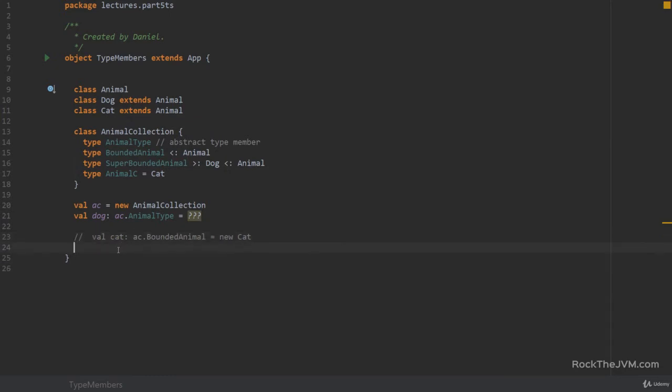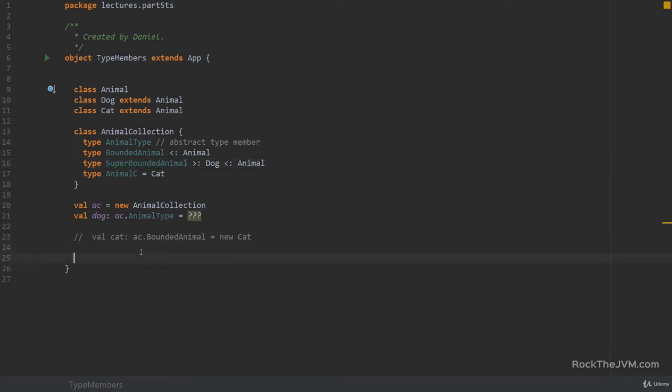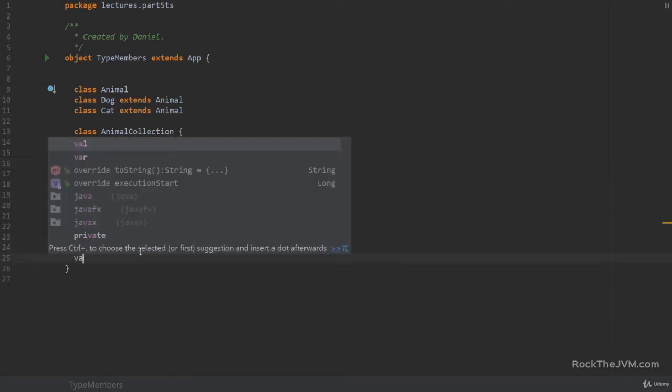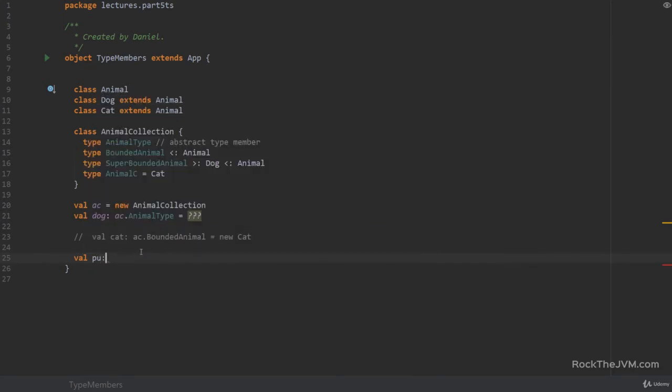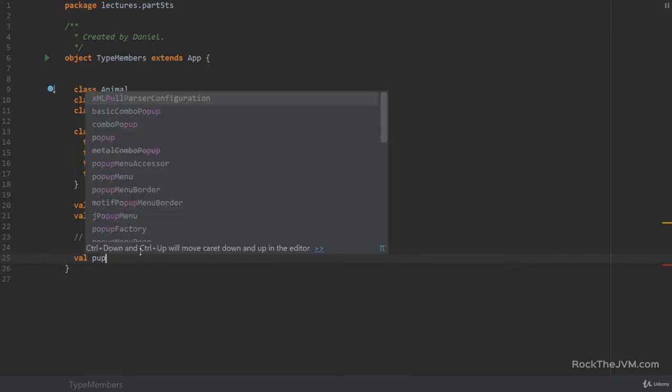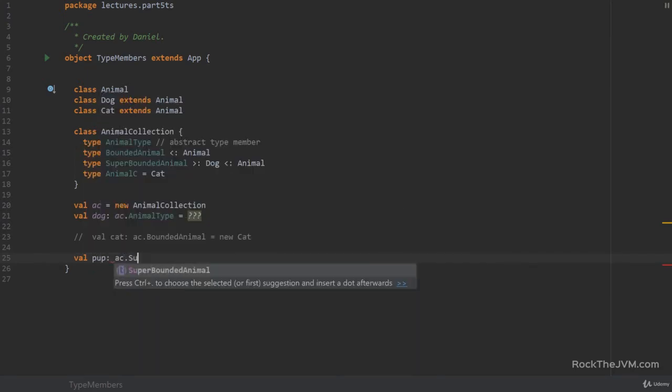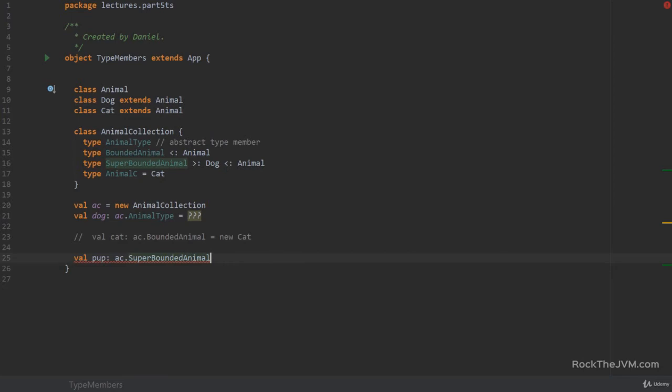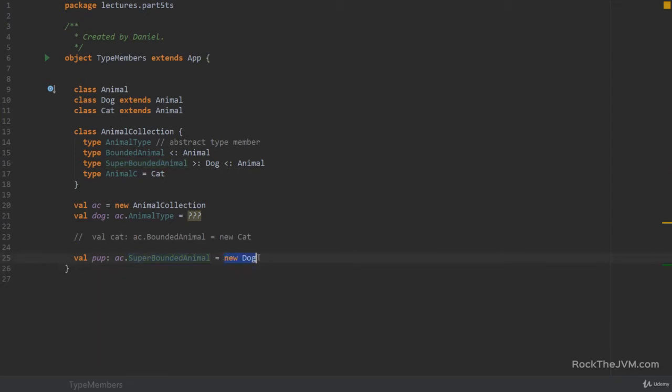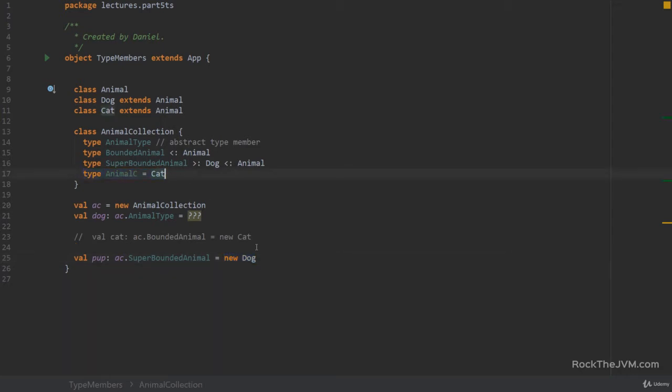The compiler does allow us to build, for example, a dog if we declare this as a super bounded animal. So for example, if I say val pup of type ac dot super bounded animal equals new dog, then the compiler allows us to do that. But any other super type of dog doesn't work because this super bounded animal is some super type of dog. So it's allowing us to say super type equals new dog, whatever the super type is. But if we put in some other type on the right hand side, the compiler will not know if this is viable. So it will just not compile our code.